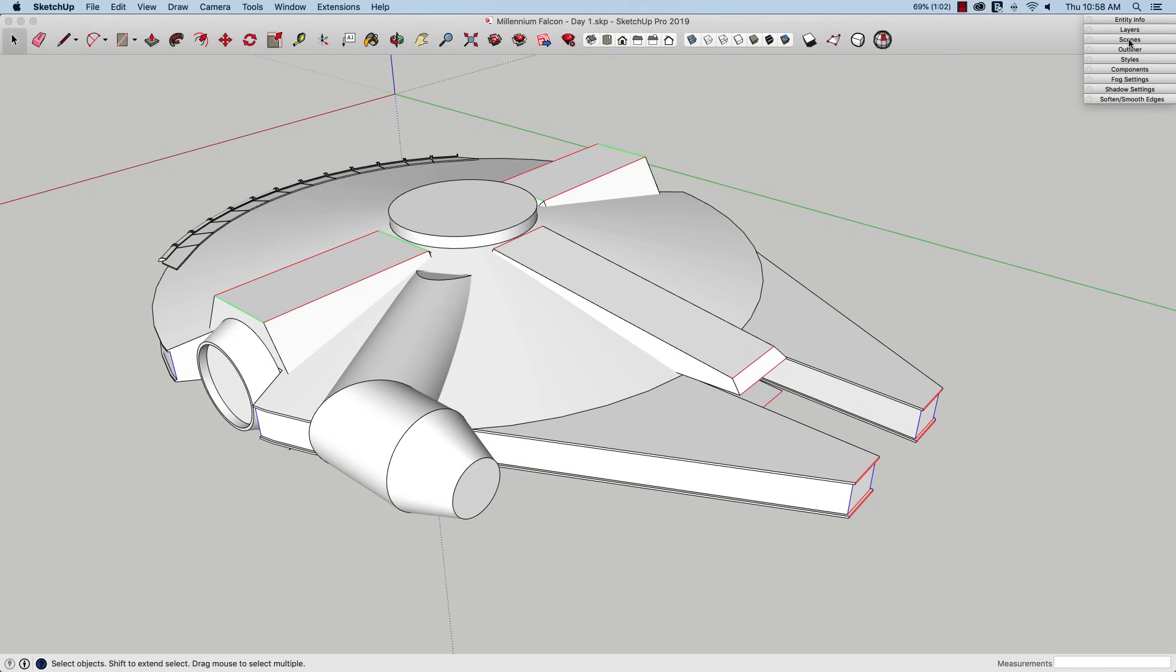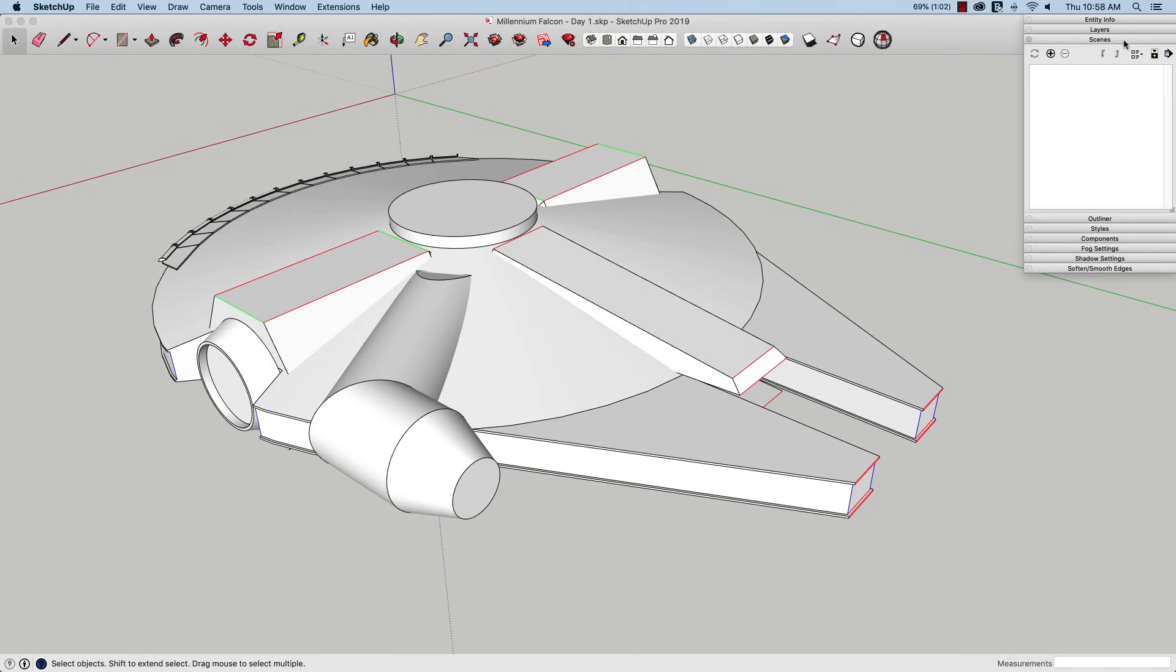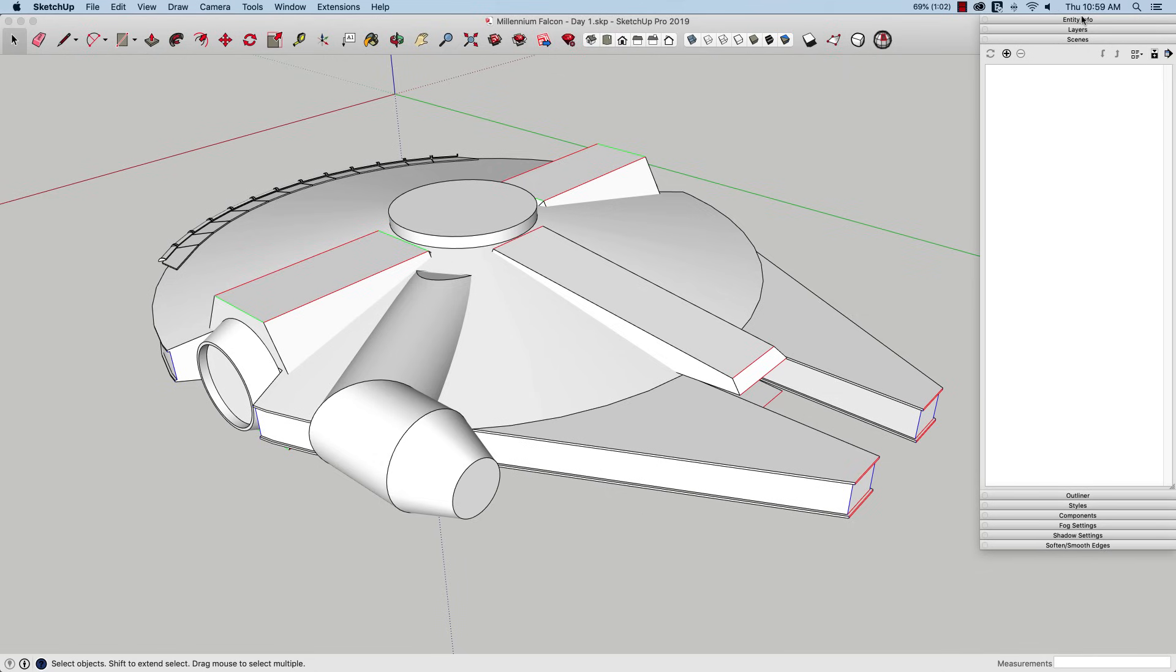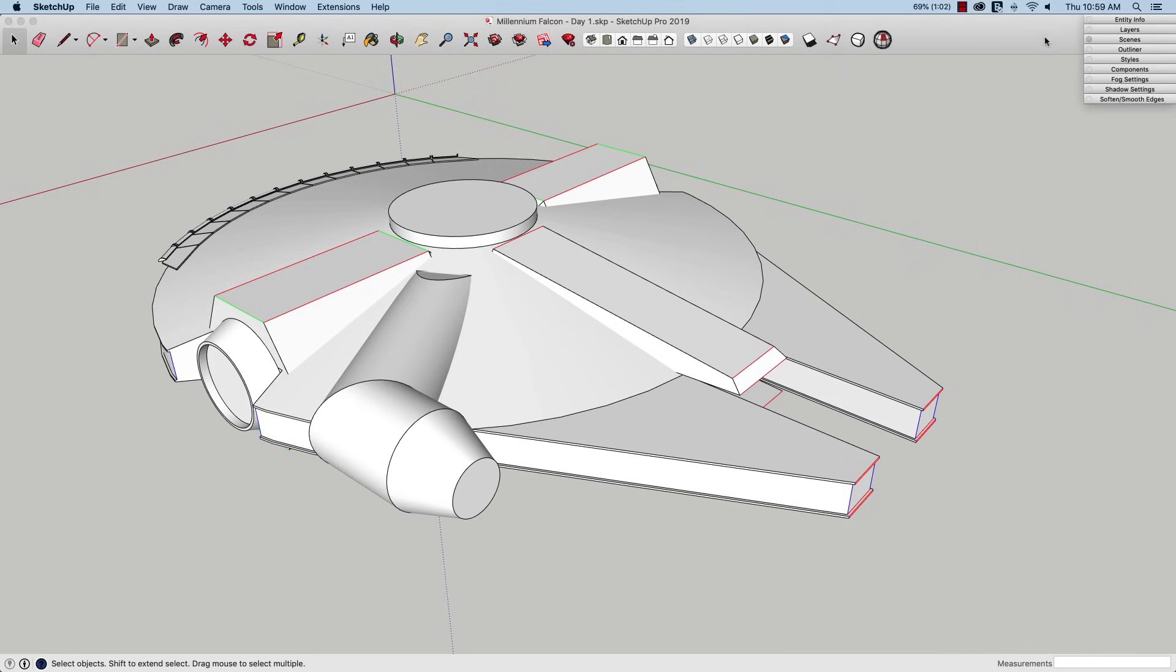If I have a model with a whole bunch of scenes, I'll have the Scenes panel open and stretched out as big as it can get, so I can hop in here and change scene contents, that sort of thing.